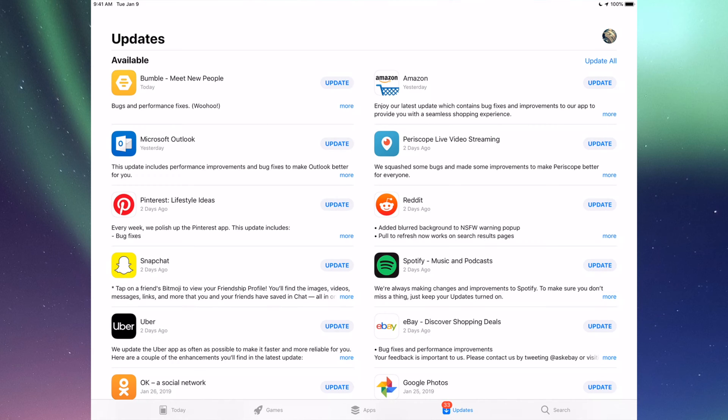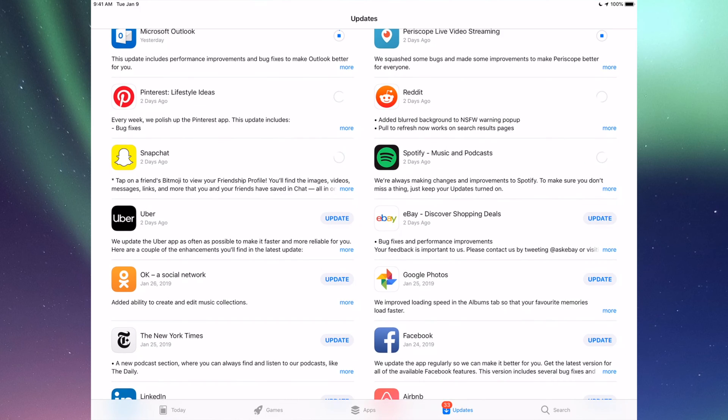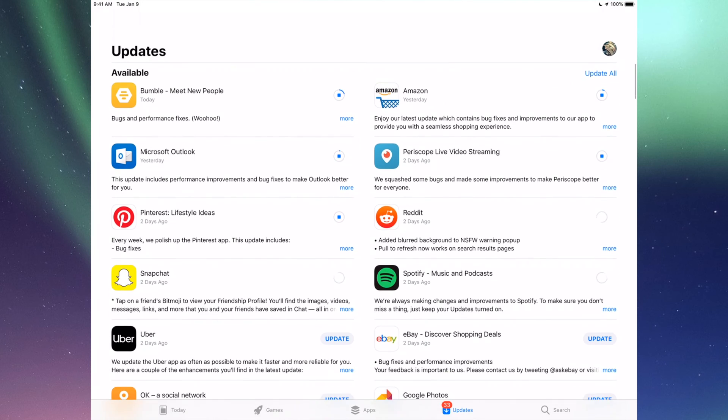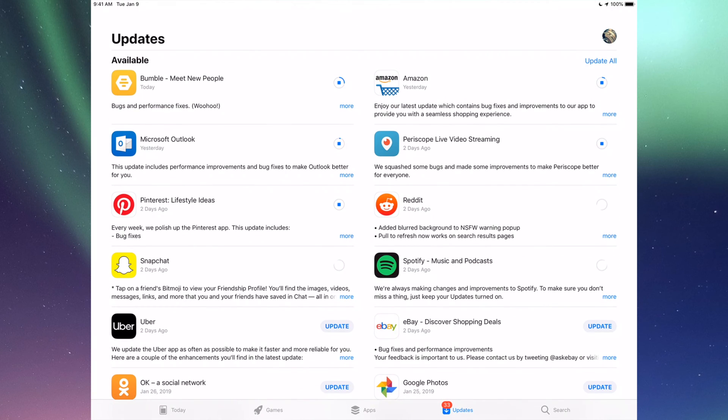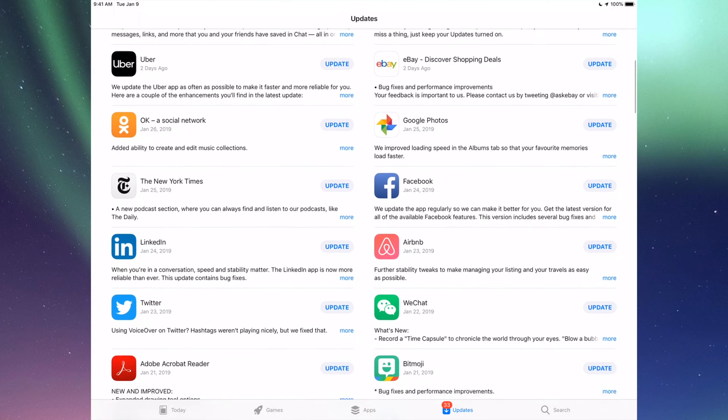Right now we're going to go one by one and update them. The very first one is Bumble, then we have Amazon, then we have Microsoft Outlook, we have Periscope, Pinterest, Reddit, Snapchat, Spotify. You can also click up here where it says Update All - you can just update them all, but I just want to show you one by one.